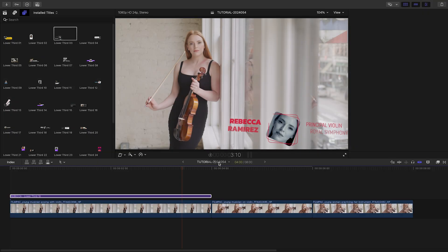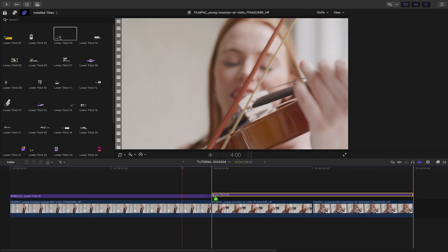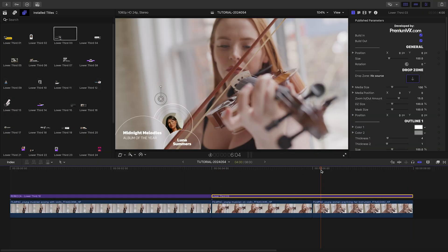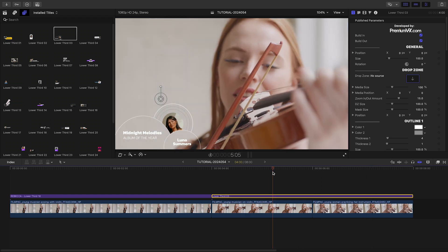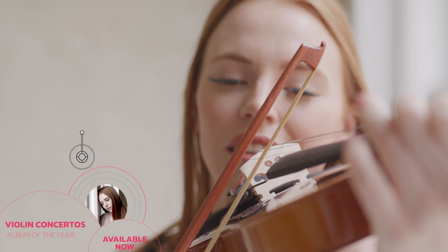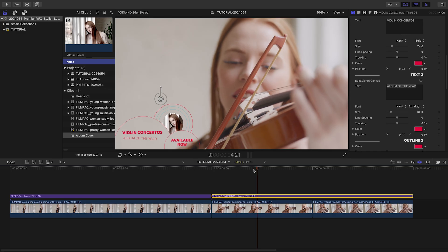Let's drop Lower Third 3 over the next two clips to promote her new album. I'll add my text, add my photo to the drop zone, adjust my colors, and I'm done.